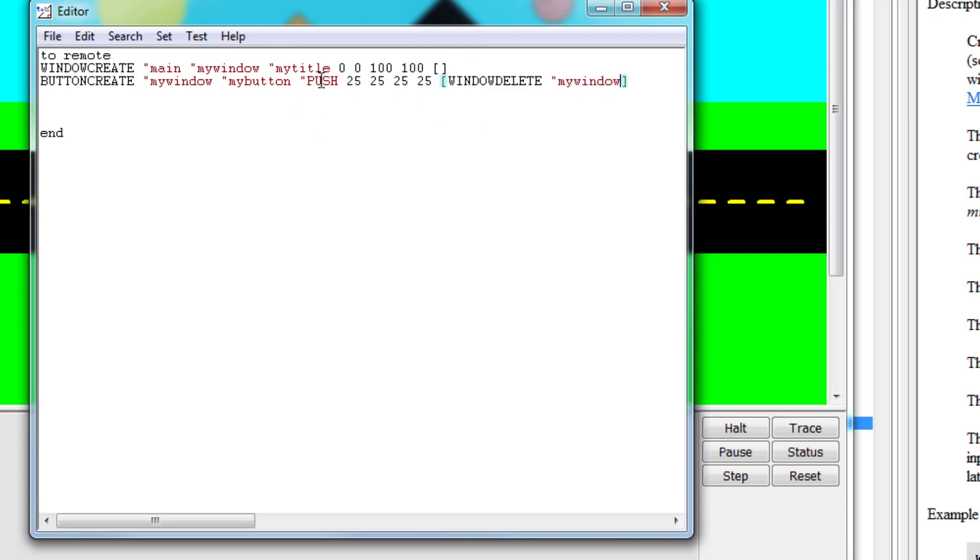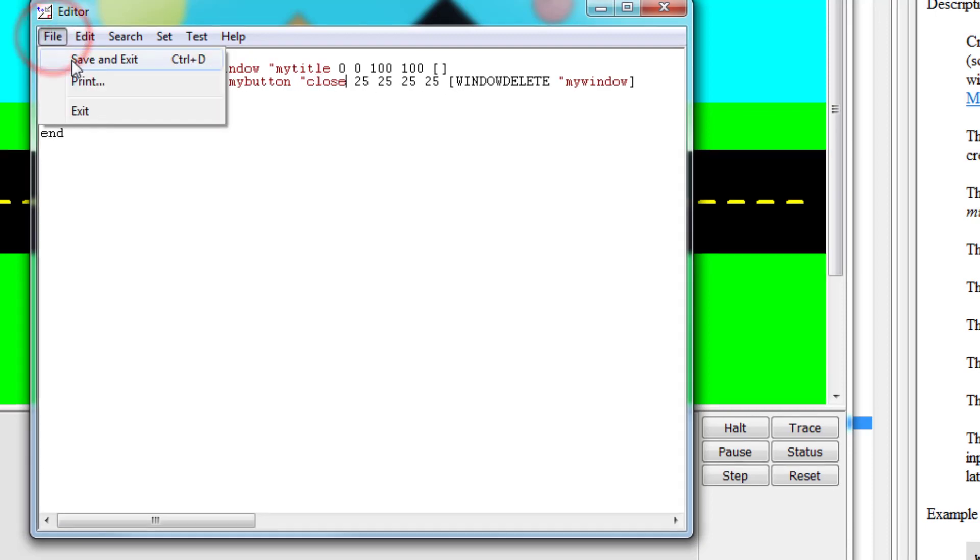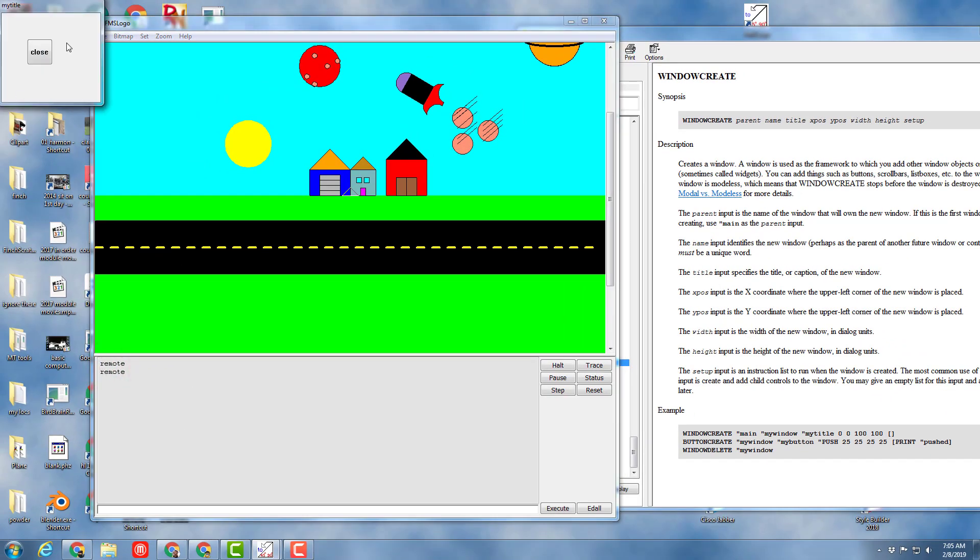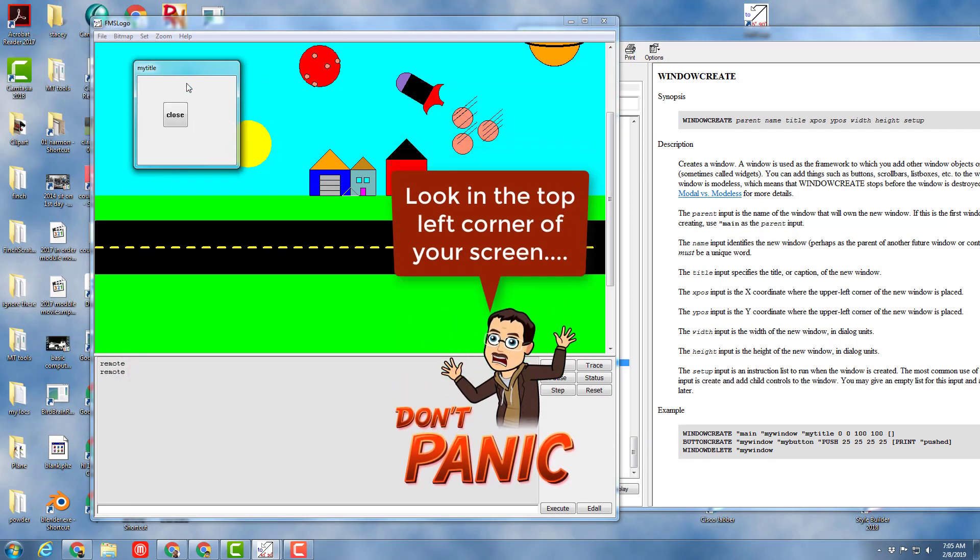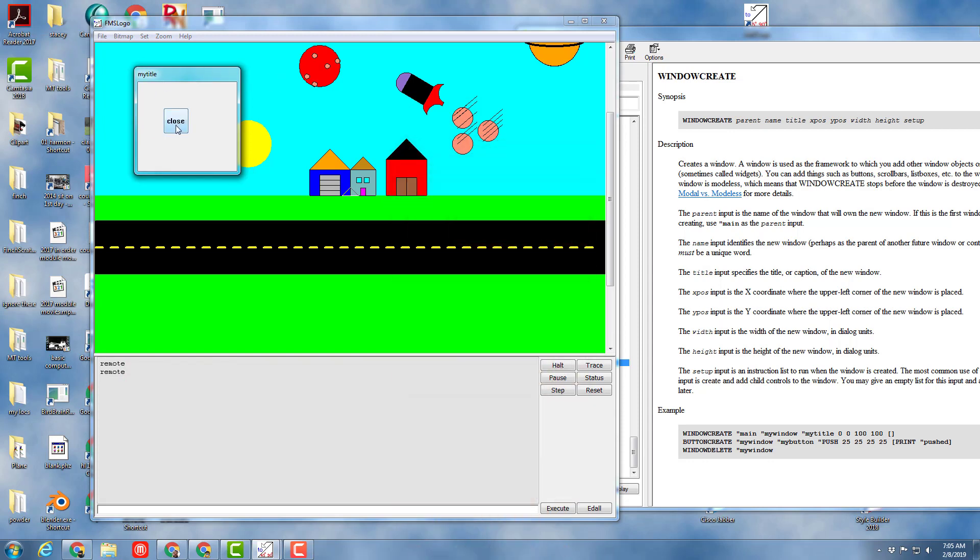Now since this button is no longer gonna do the little push command, we need to change it to be the close command. So you've got the label close, it's still gonna be in the my window, it's still gonna be called my button, and it's gonna close it. When we do file save and exit, now if we type remote - this confuses a lot of people - it shows up up in the air, but that is what that first zero zero was. And it now has a button called close that was 25 over, 25 down, and shows up.